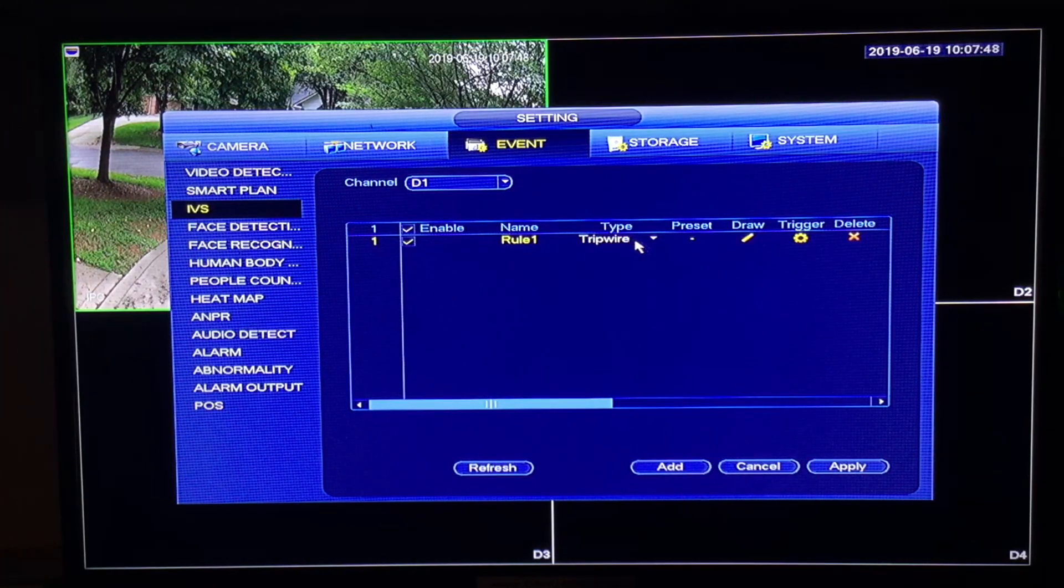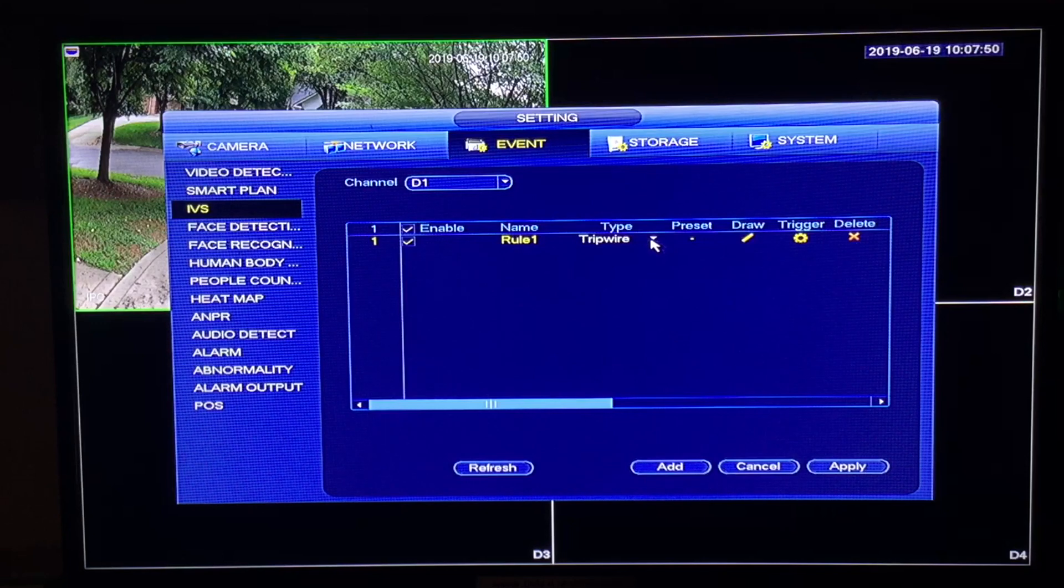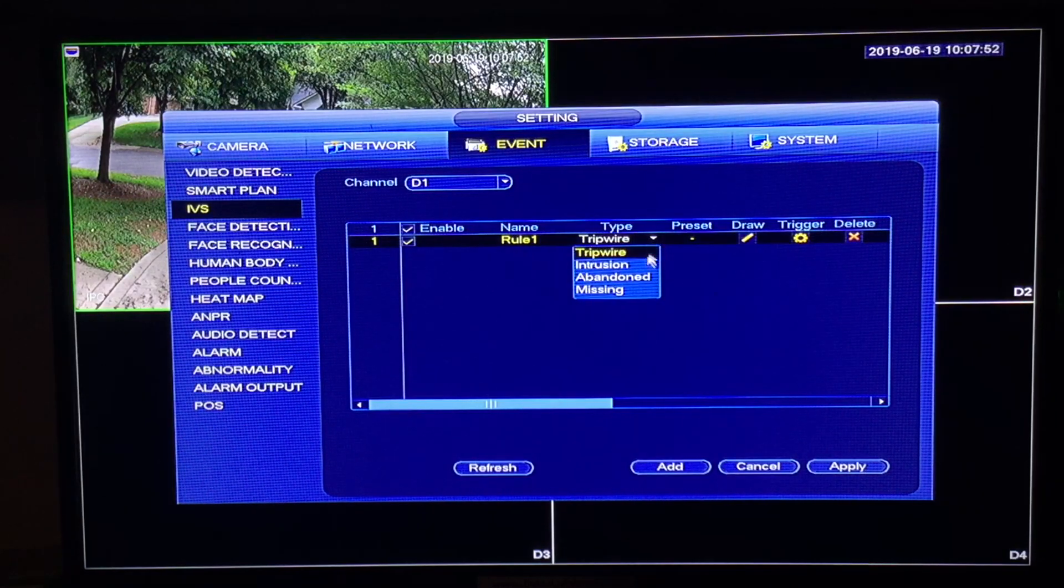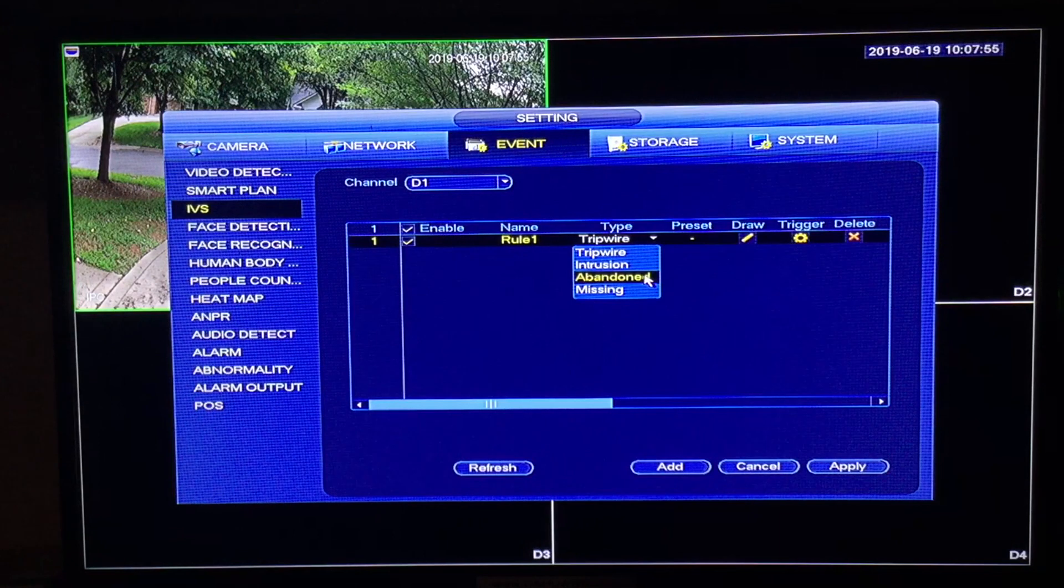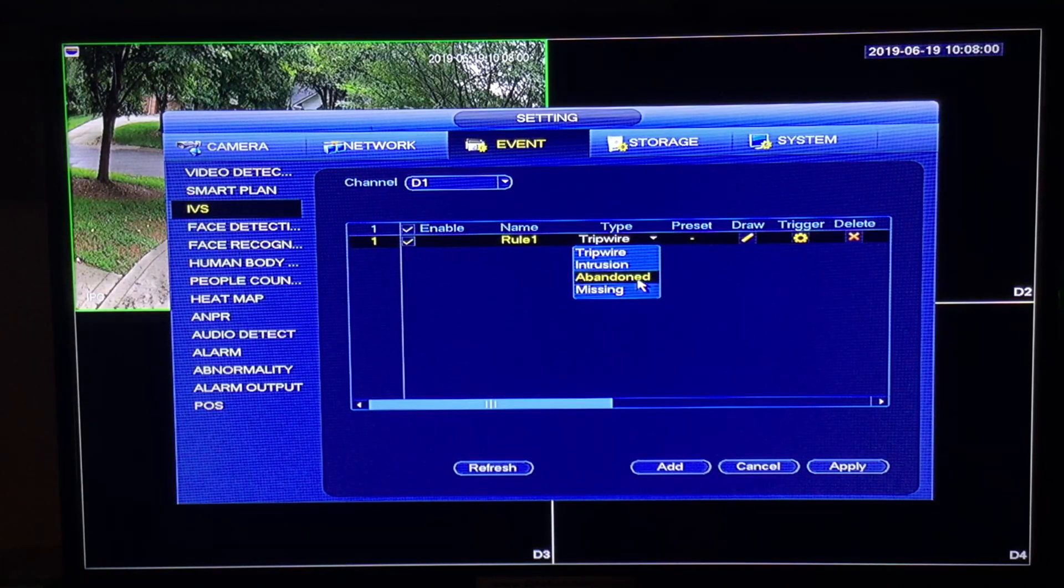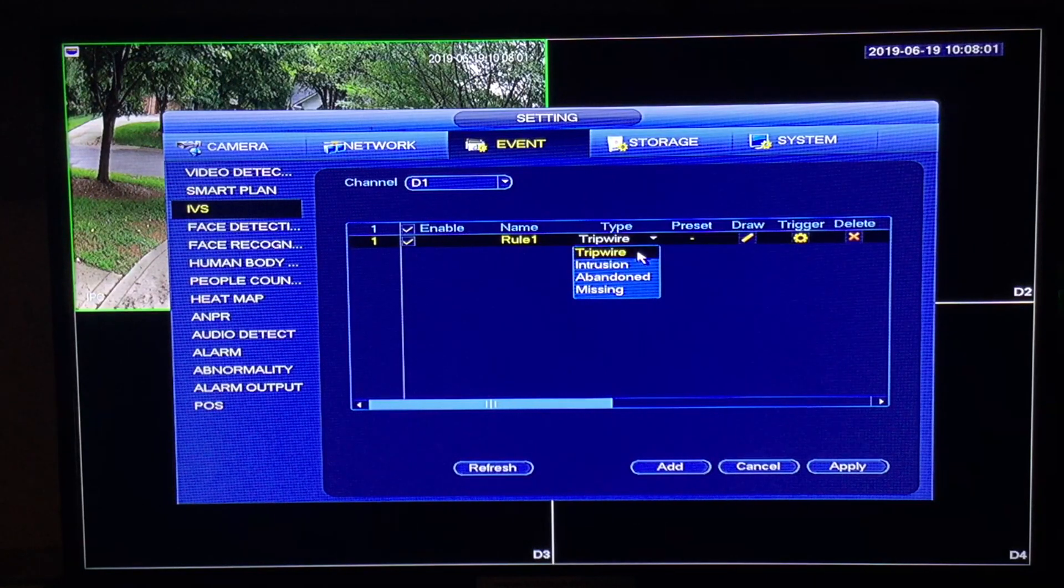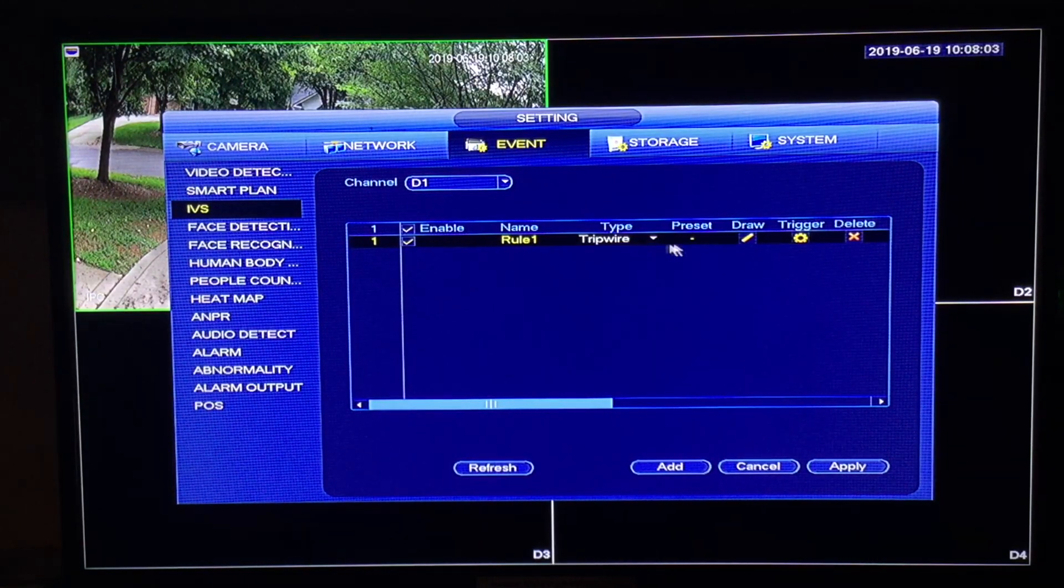Under type, tripwire is default. You also have intrusion, abandoned object, and missing object. For this demonstration we will draw a tripwire on the screen. So select tripwire.